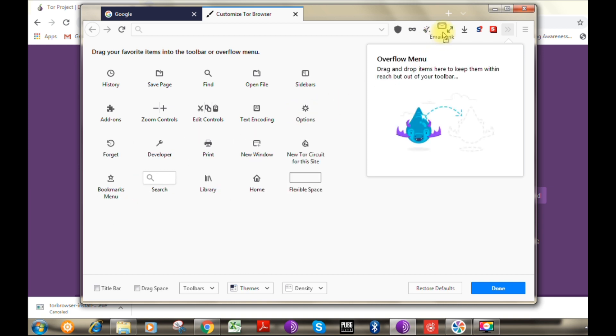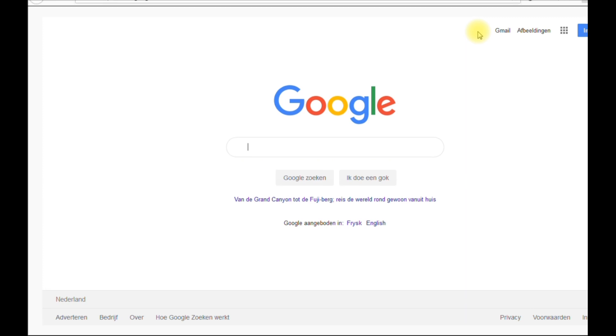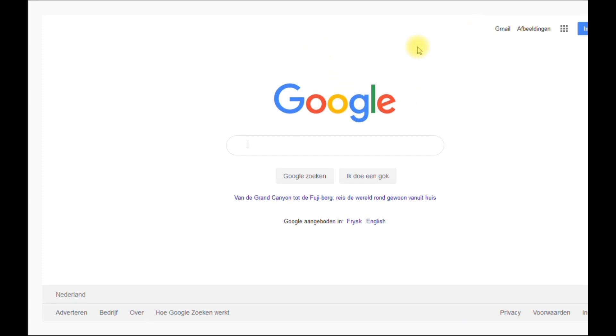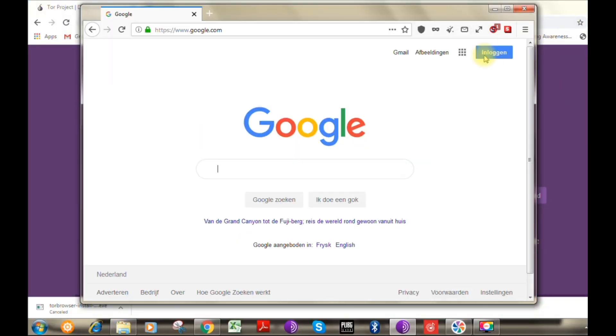A gentle warning when you're using Tor browser: I would suggest you do not maximize your Tor browser window, because it will be helping hackers to detect the type of device you use.